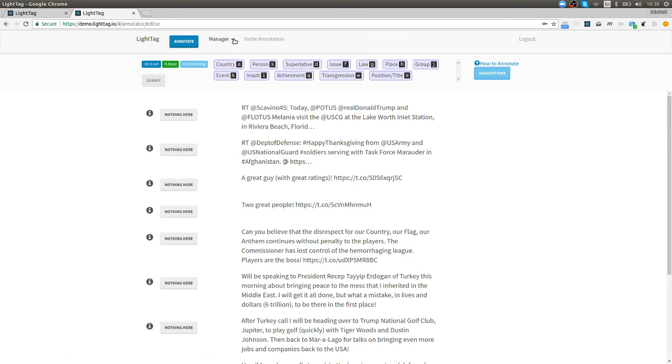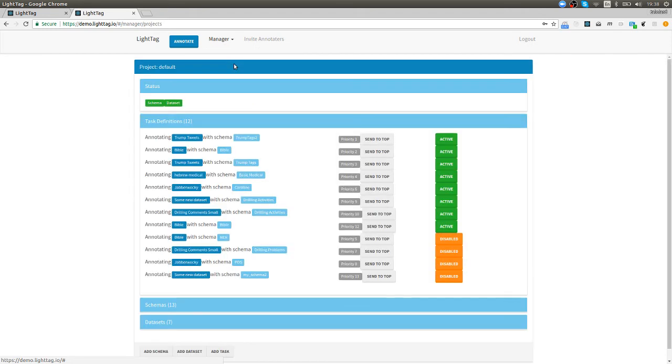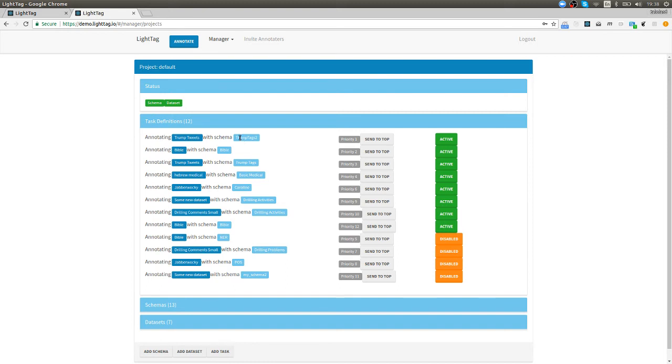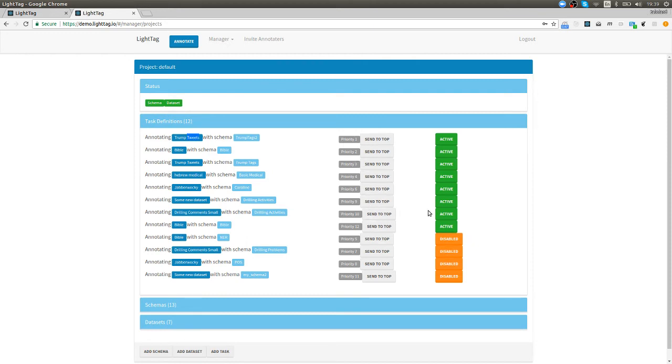For managers, and on the demo page everyone is a manager, and if you have your own installation then you will be, we can see the different tasks that we've already set up. In this case we're annotating Trump tweets with schema Trump tags too and I'll show you where those came from in a second. Then we have annotating the Bible with a schema from the Bible. Each of these are prioritized and can be active or inactive.